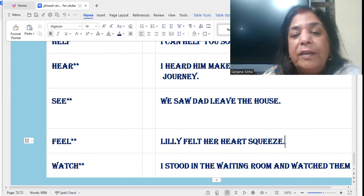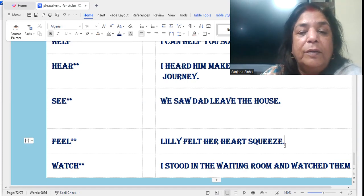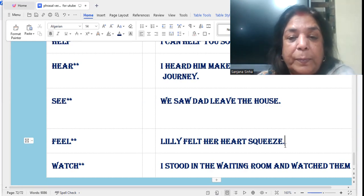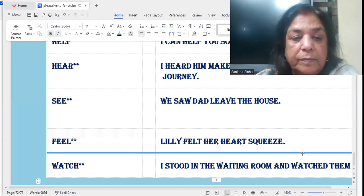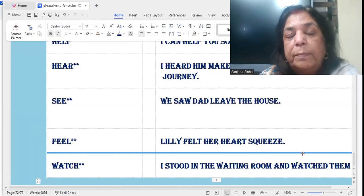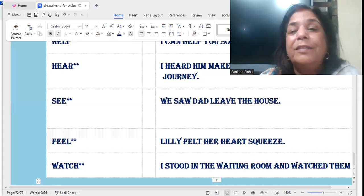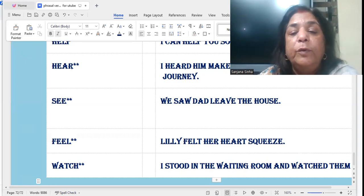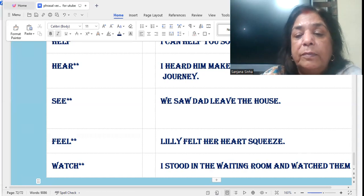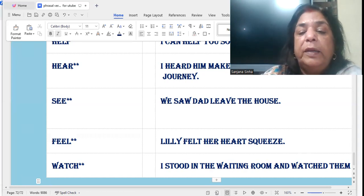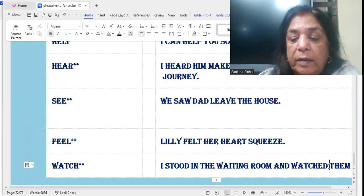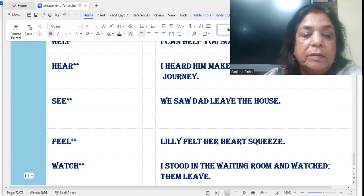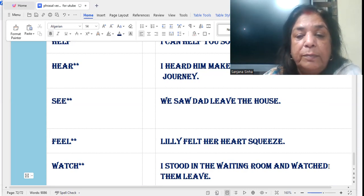'Feel': She really felt her heart squeeze when she saw her mother going. 'Watch': I stood in the waiting room and watched them leave. There is no 'to' over here — I stood in the waiting room and watched them leave.